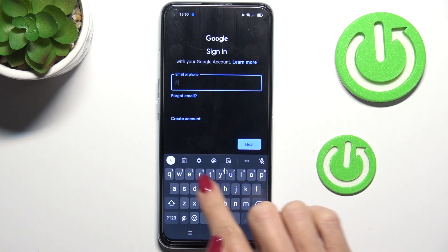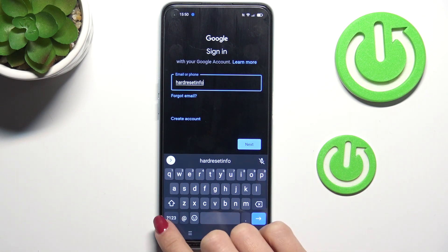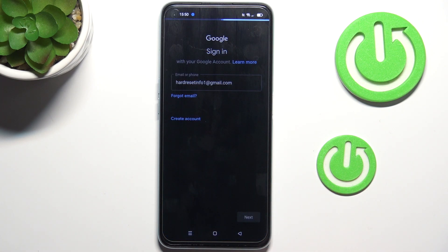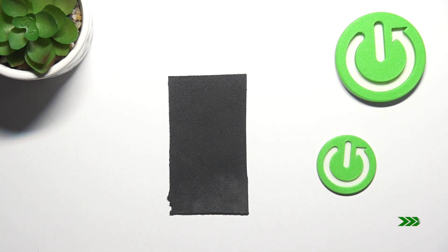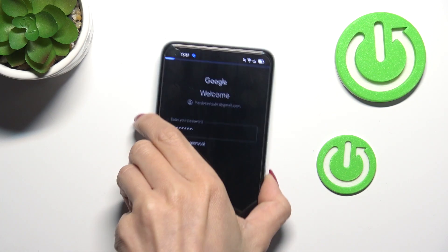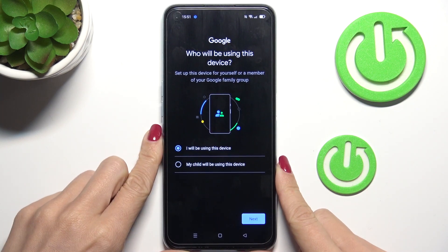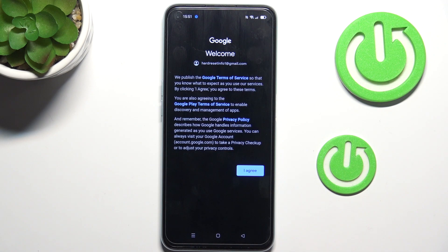Now smoothly provide your email address or phone number and click Next. Then provide the password and tap Next.